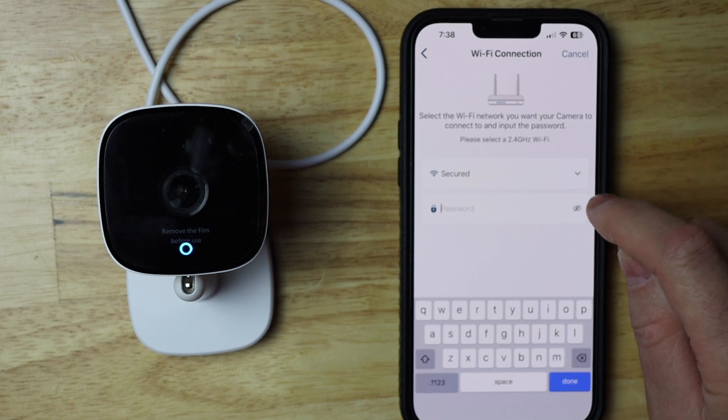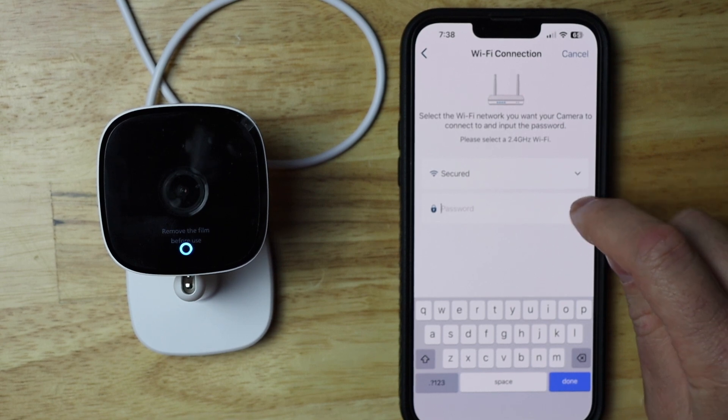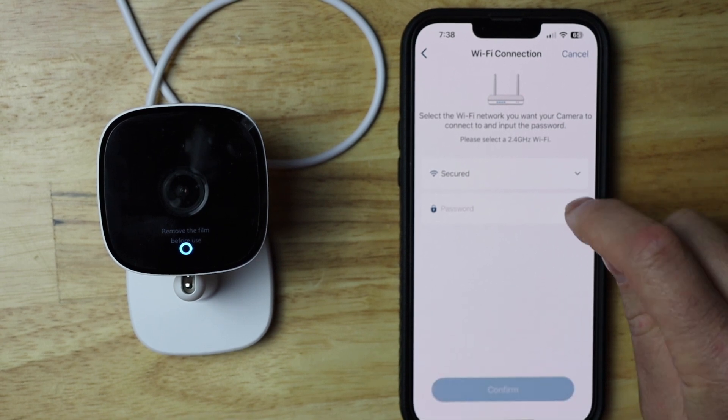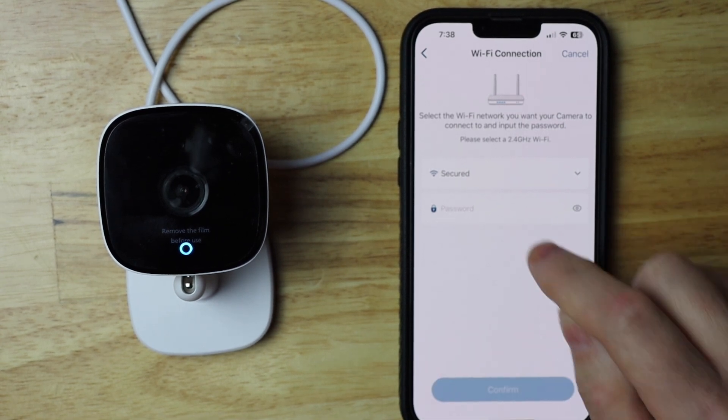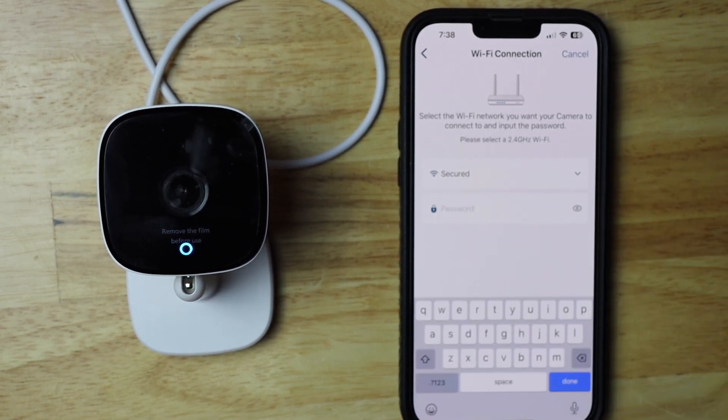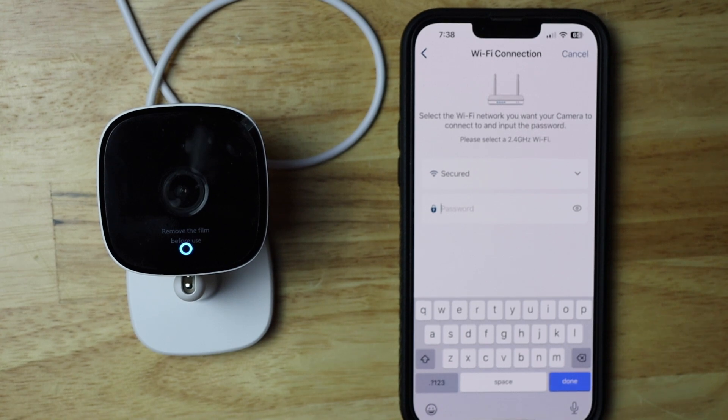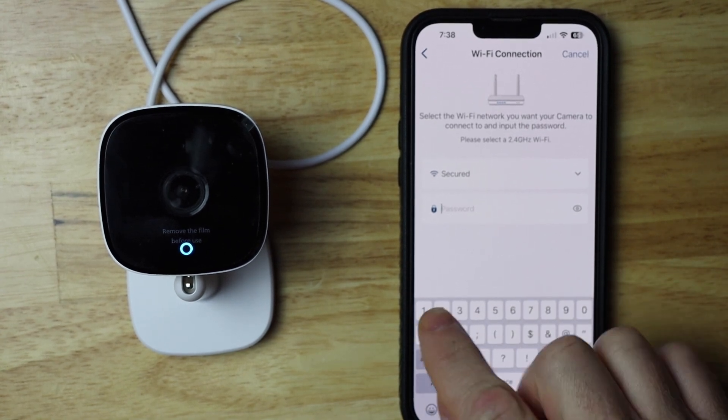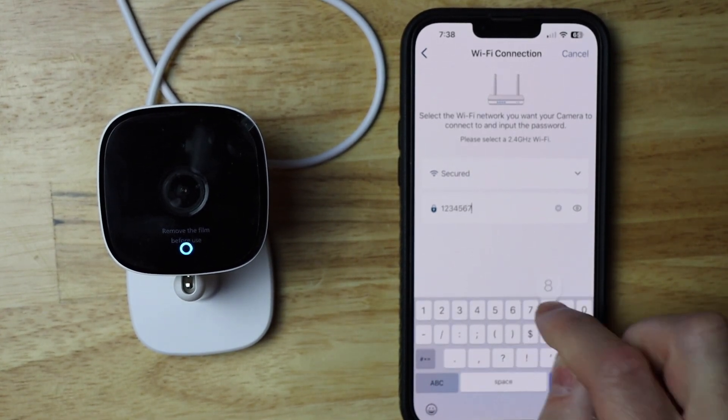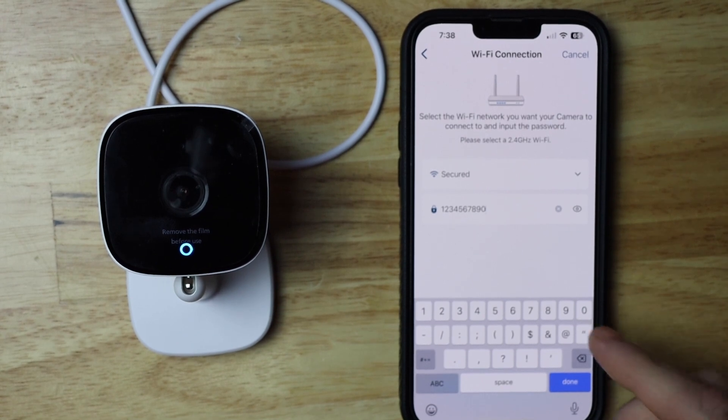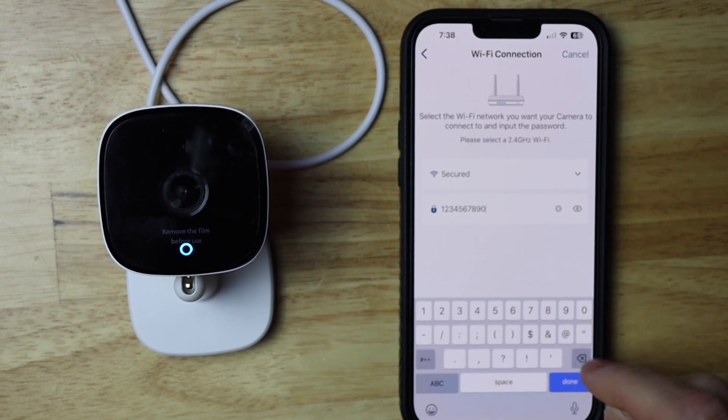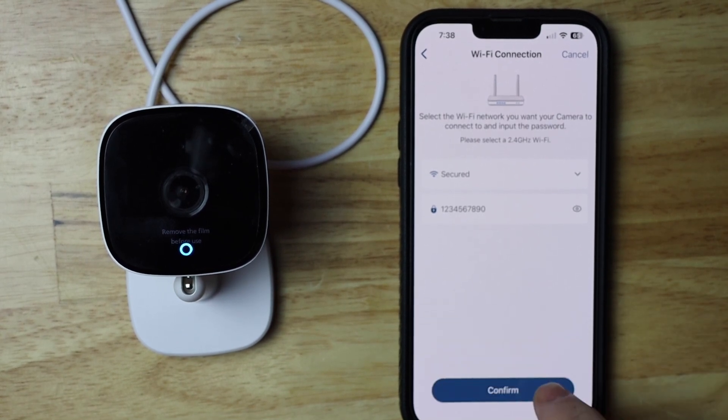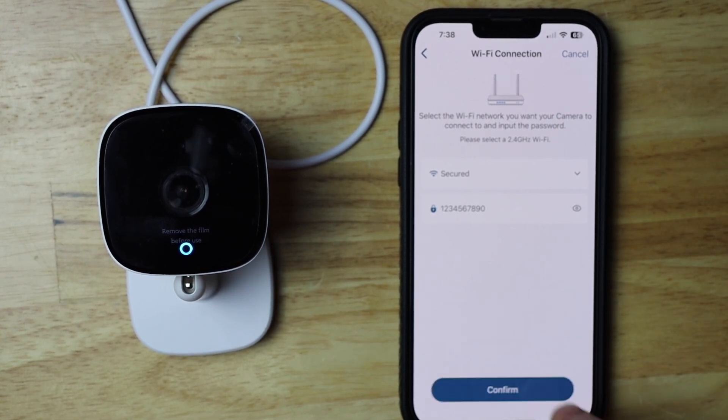Now it's a good idea to unhide your password while you're putting it in. If you don't do that, then you might find yourself doing this again, and nobody wants to do that. Okay, now I'm just going to tap done and then tap confirm.